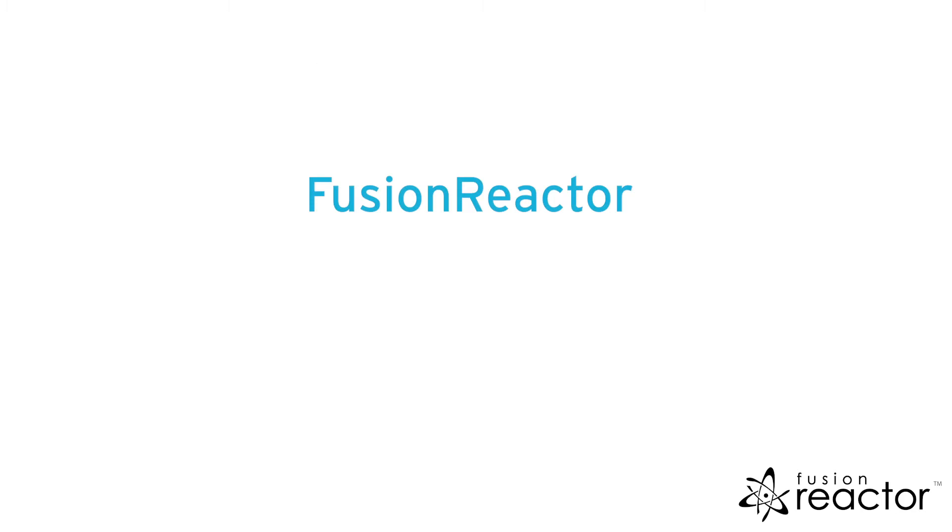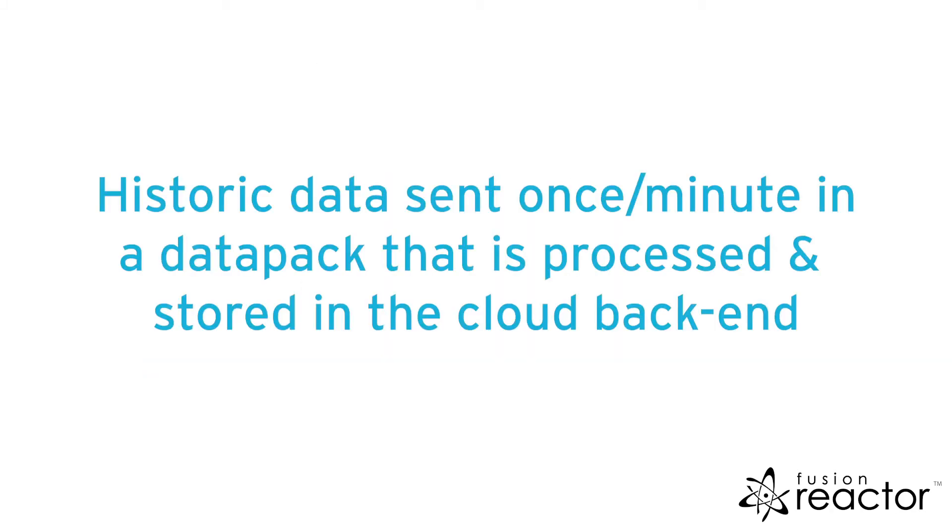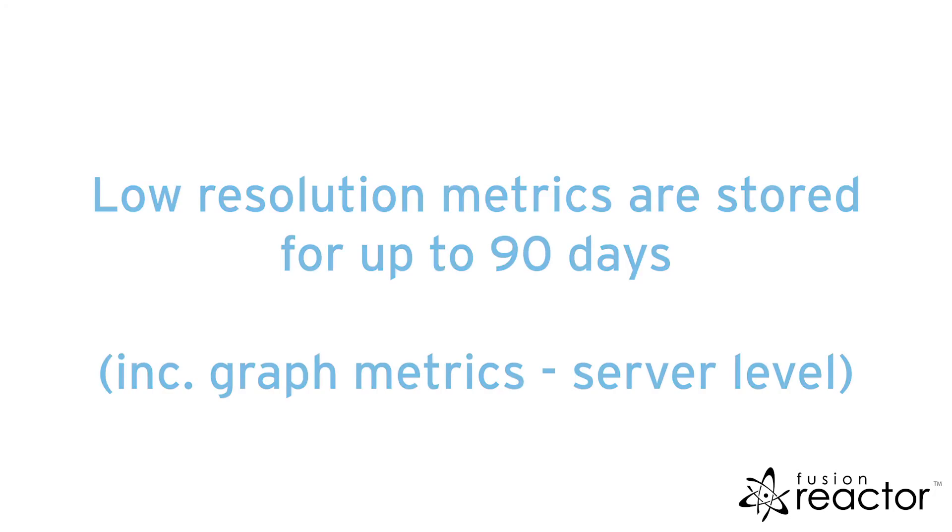The Fusion Reactor cloud has access to both live and historic data. Historic data is sent once per minute in the form of data packs, which are processed and the data stored for up to 90 days.